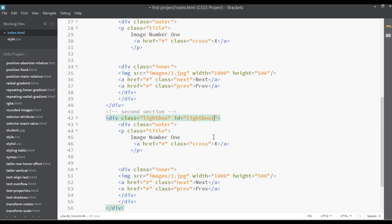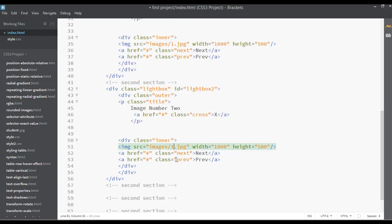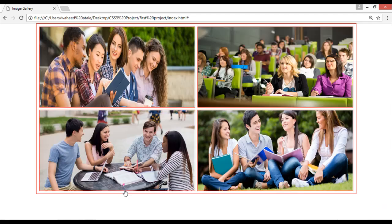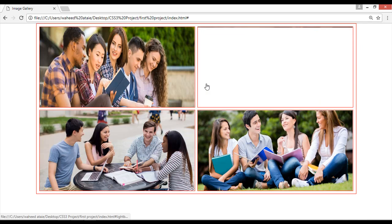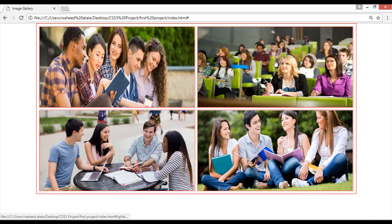Paste inside this one — this can be lightbox 2. The title should also be changed to 'image number 2', and here we set the image to image number 2 instead of image number 1.